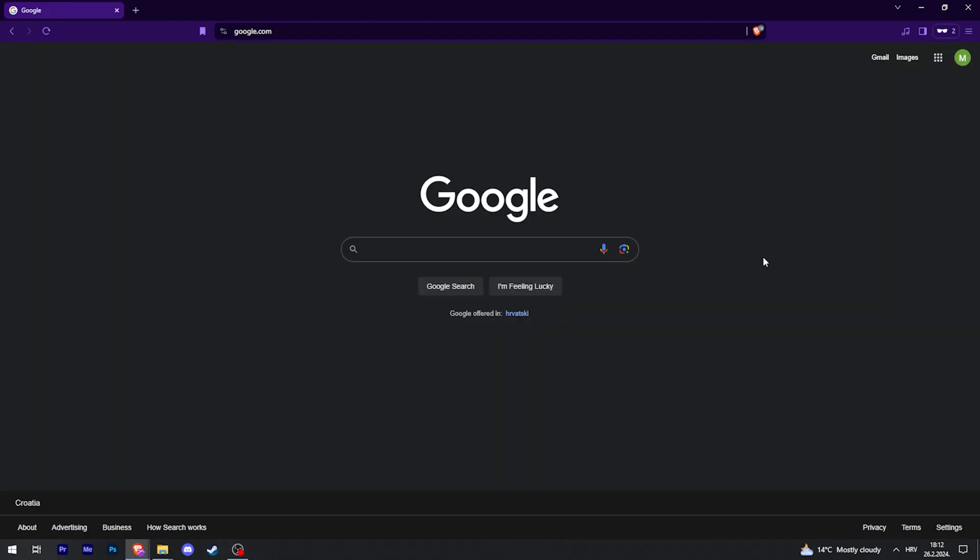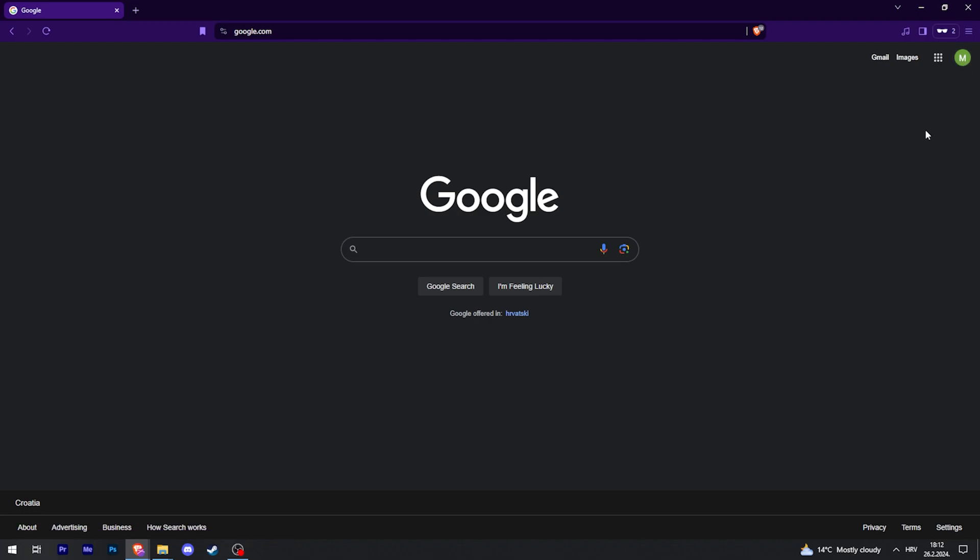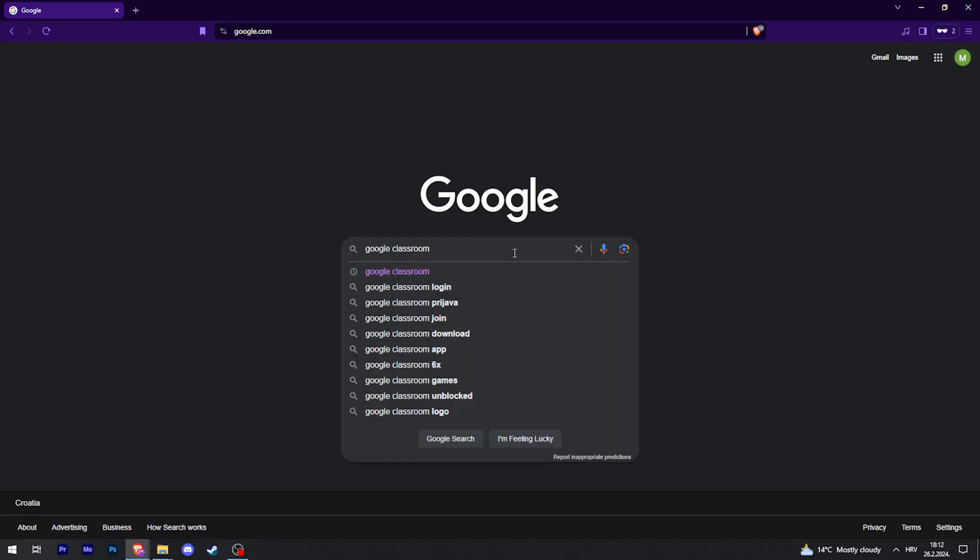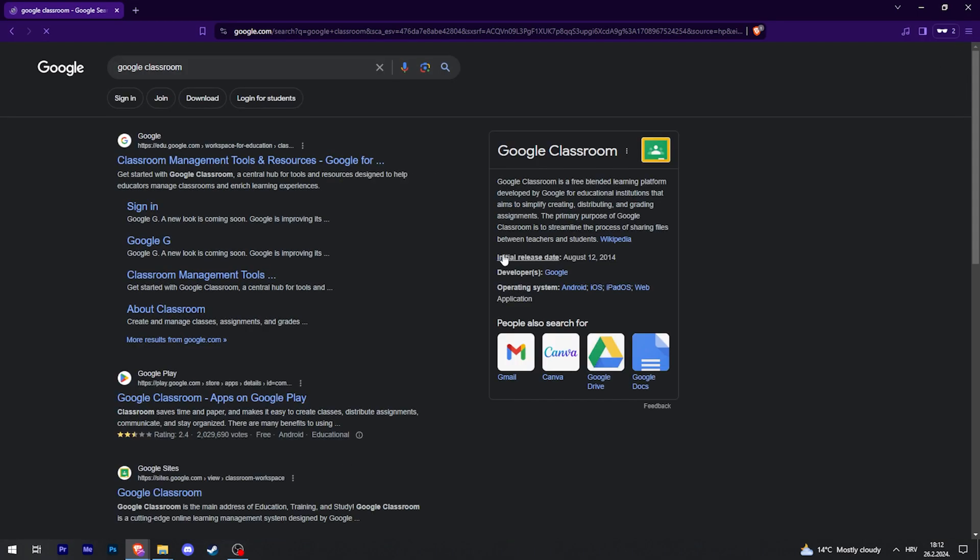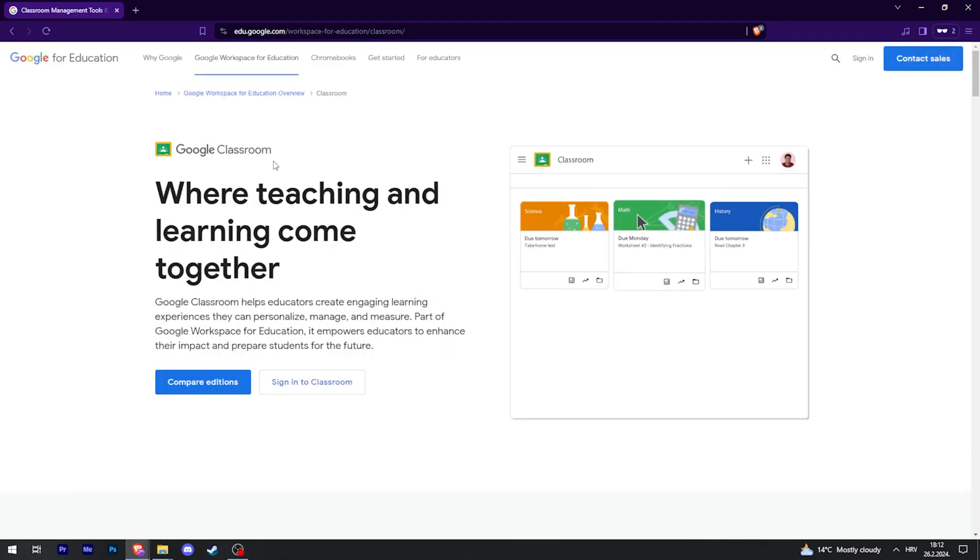Now after you've created a Google account, you should be logged in like this. Then in Google, just type in Google Classroom and click on the first link that pops up.